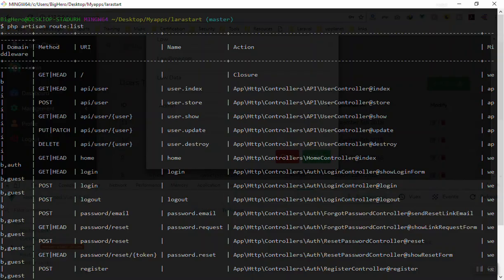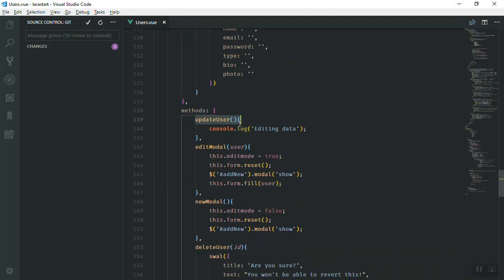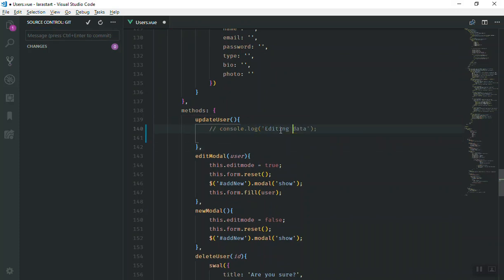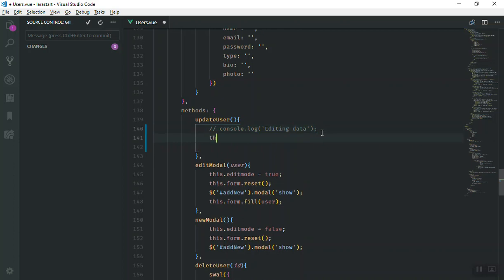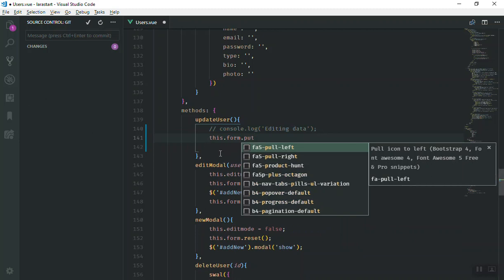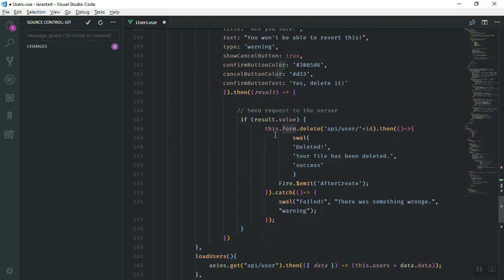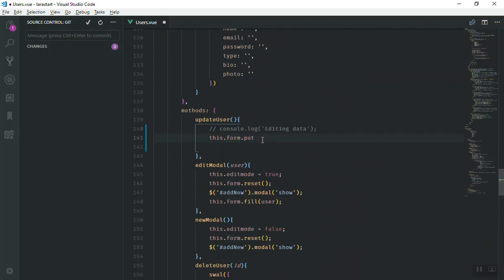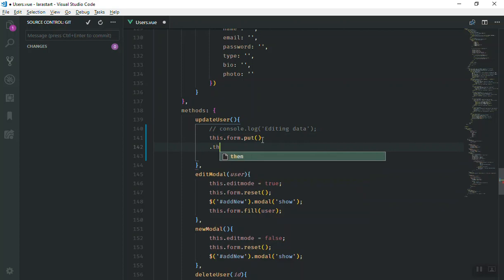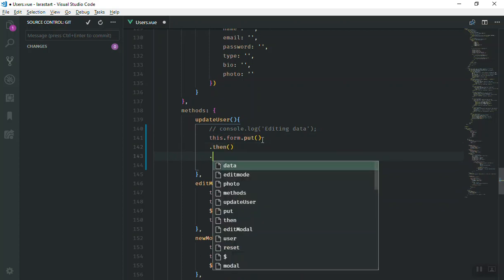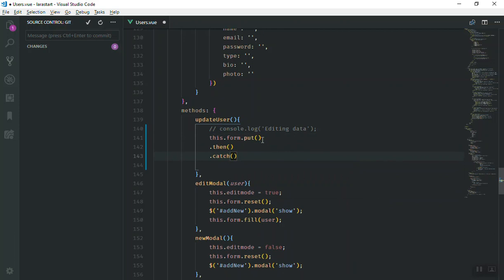Let's see how it is going to work. We have our update user function — it is going to display this one. For now we can comment that out; we don't need it. What I'm going to do is say this.form.put() — we are using v-form, that's why we specify form. It is going to work the same way as the delete, except instead of delete we use put. It is going to have a then callback and a catch block to handle any errors.